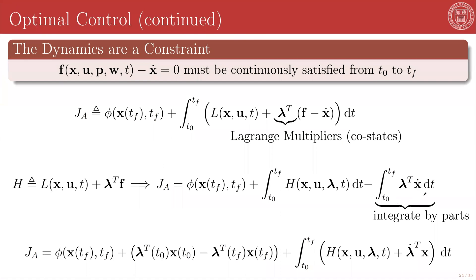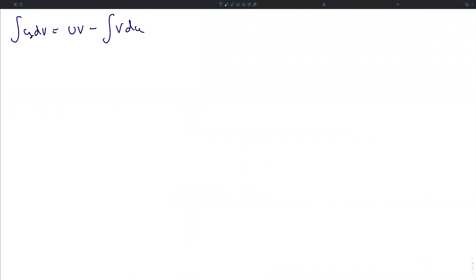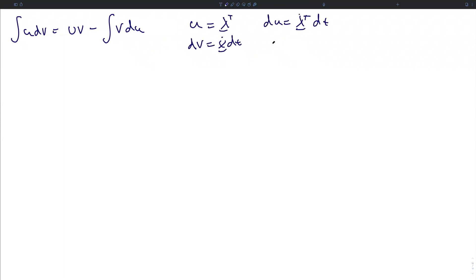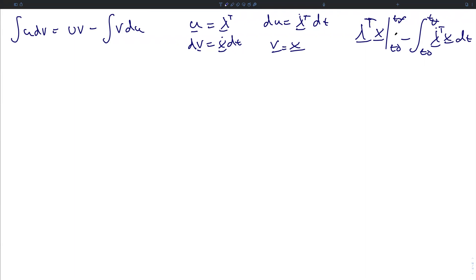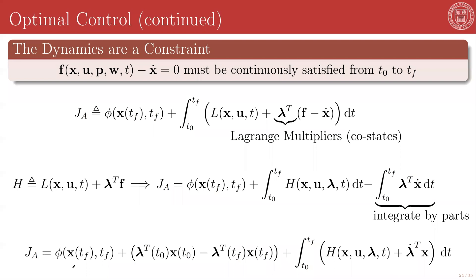Recall, the integral of u dv equals uv minus the integral of v du. In this case, u is lambda transpose, dv is x-dot dt, which means du is lambda-dot transpose dt, and v is just x. From this, that final integrand will have the form lambda transpose x evaluated at tf minus its value at t0, minus the integral from t0 to tf of lambda-dot transpose x. Plugging this back into our augmented cost function, the cost function is now the final state costs, plus that difference in co-states and states at the initial and final times, plus the remaining integral in the Hamiltonian plus lambda-dot transpose x.